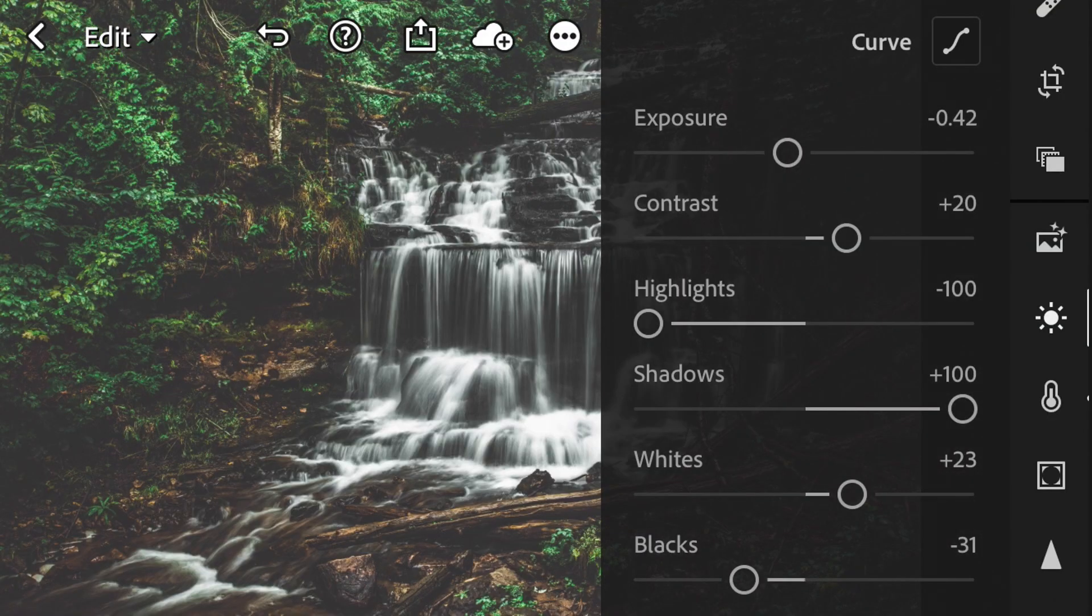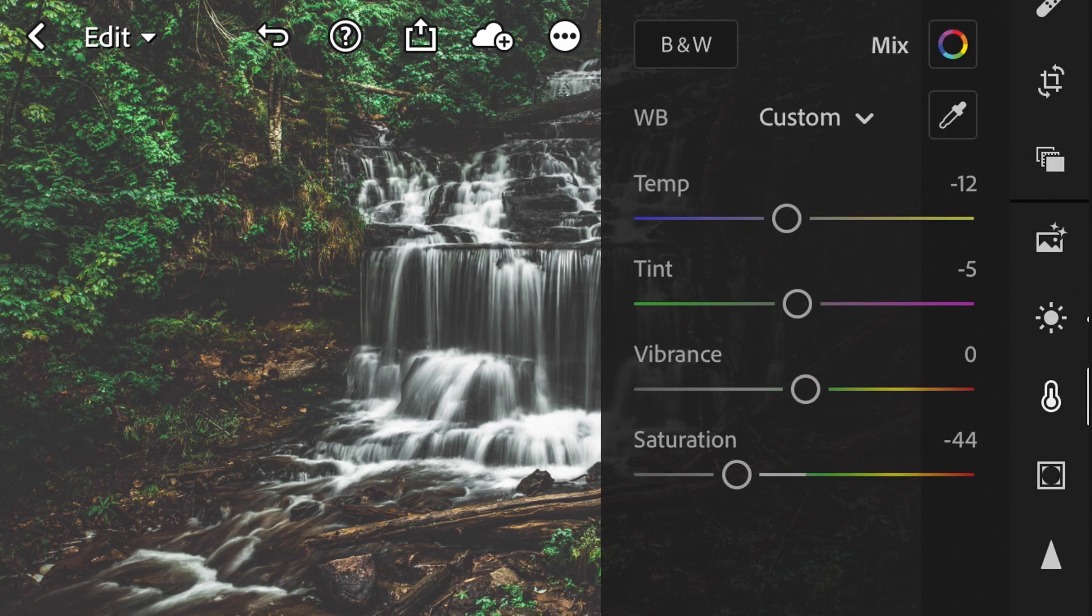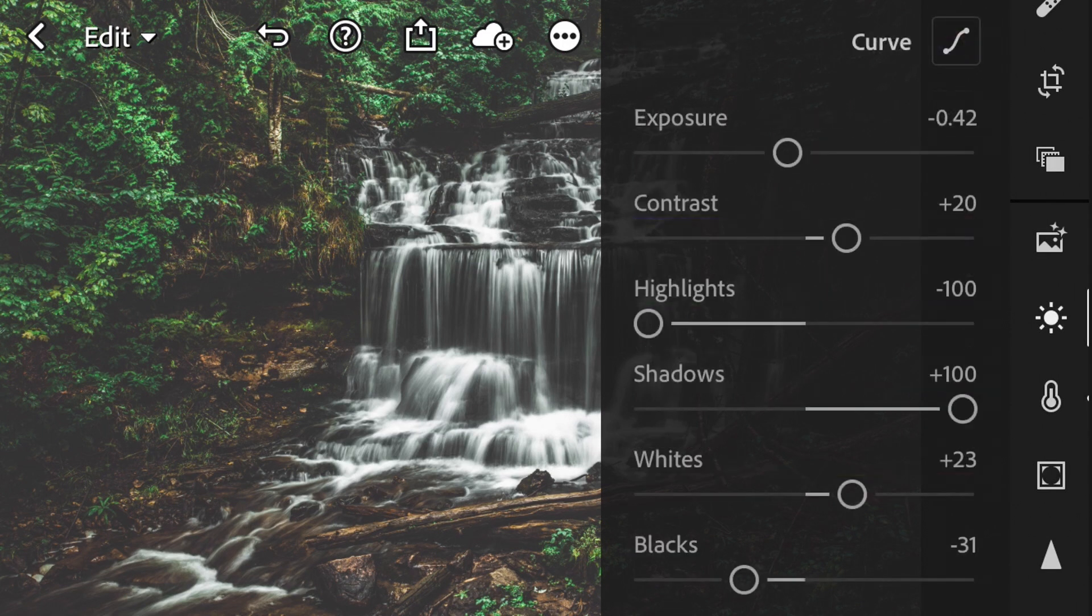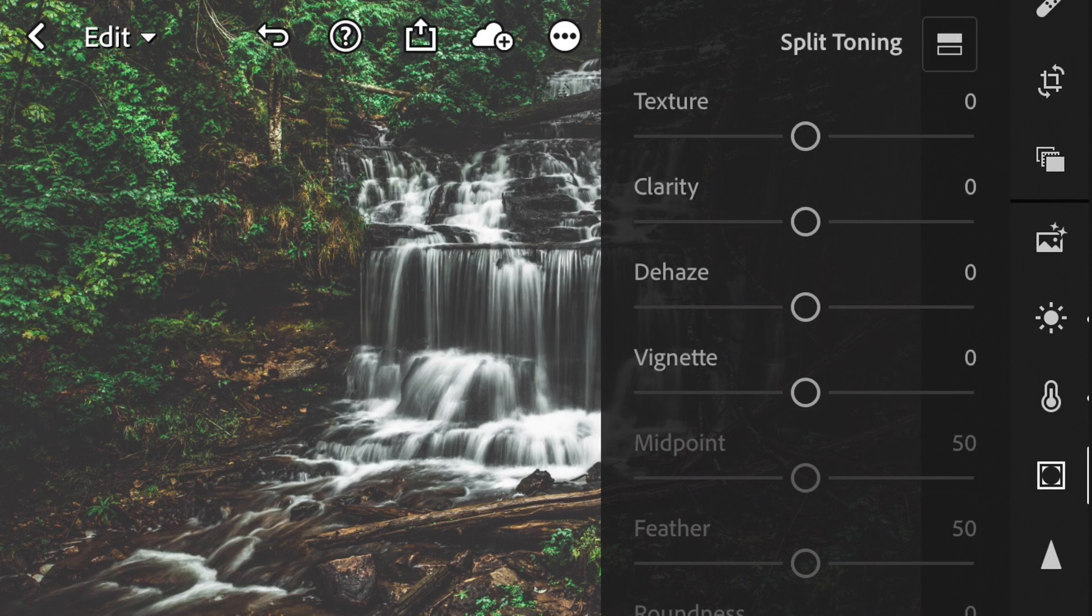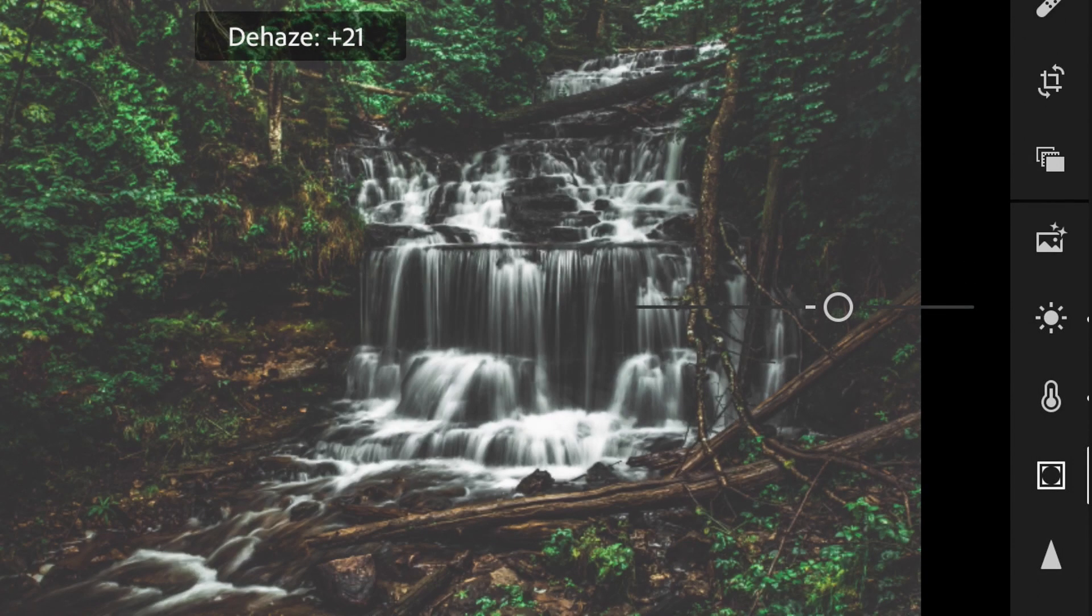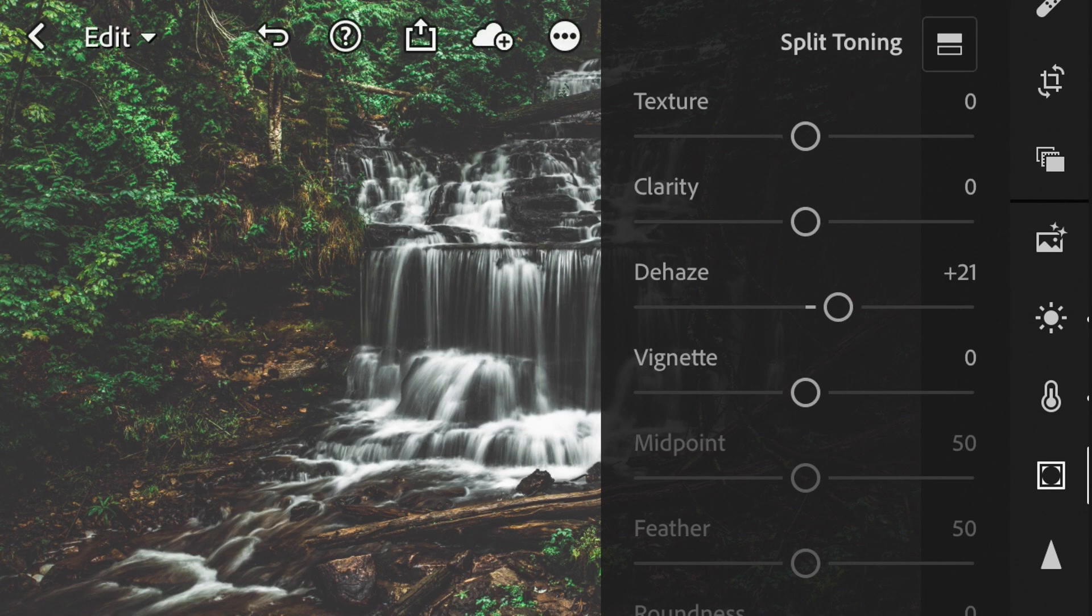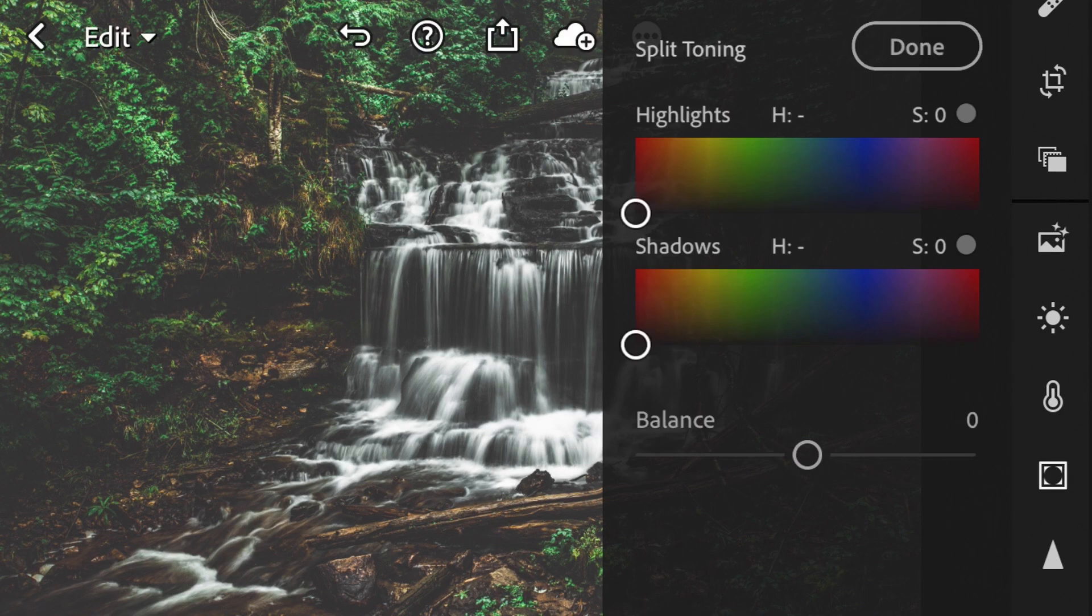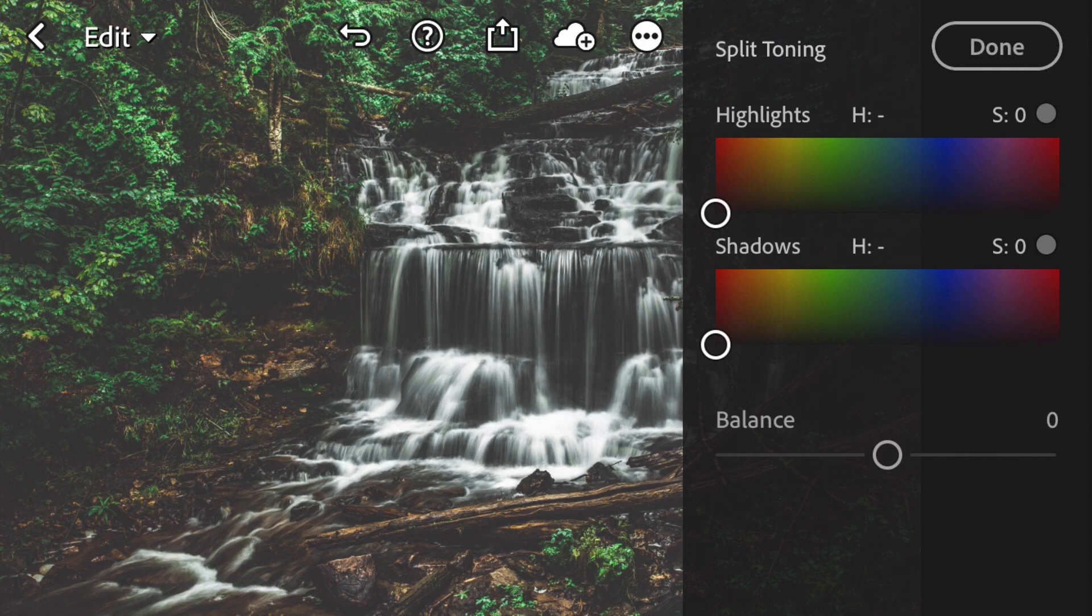I think what we actually need to do is let's do some split toning. So I'm going to find our split toning right here. And one of the things we haven't done yet is add a little bit of dehaze. I like doing that just to add a little bit of a pop to the image. It's kind of like a mid-tone contrast. And then we're going to go up to our split toning menu right there.